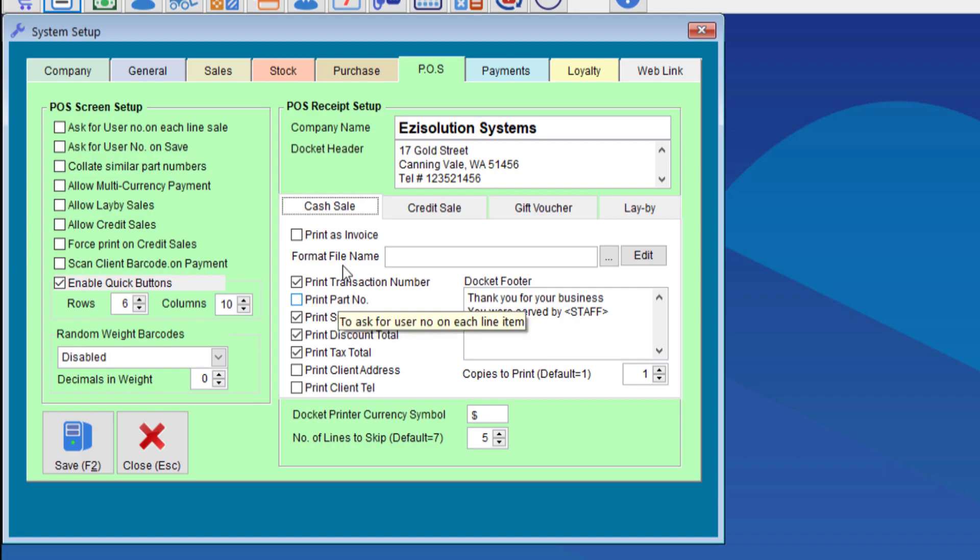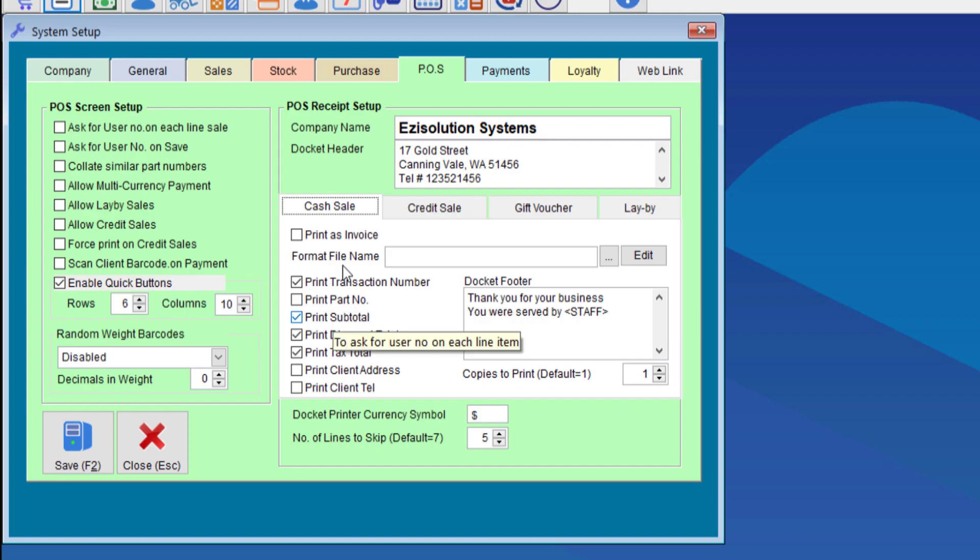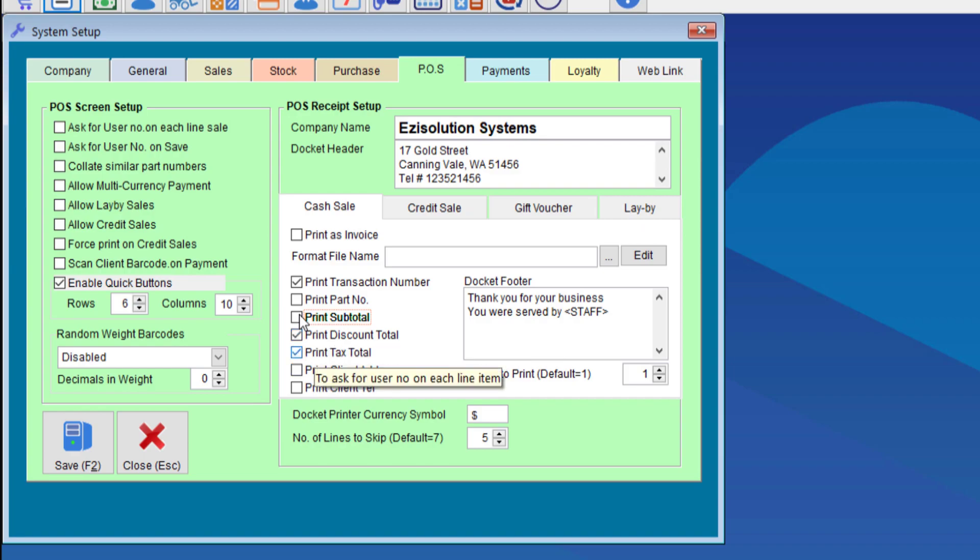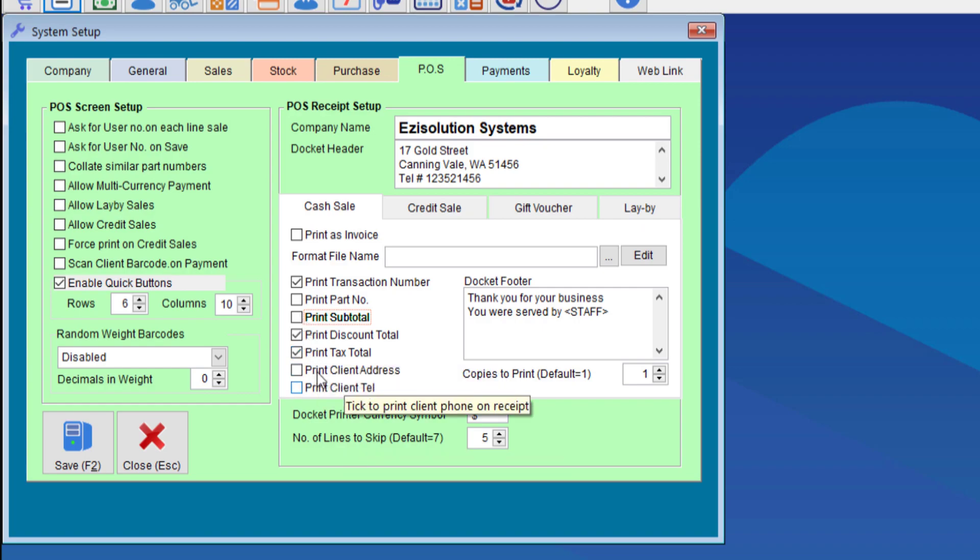There are customizations you can do with the receipt in this section with the boxes that you can tick or untick. The more boxes you have ticked the more lines will be taken up which will also mean you may go through more paper. We will untick the subtotal and of course if you'd like to have the client's address and telephone number on the receipt you can choose to do that.